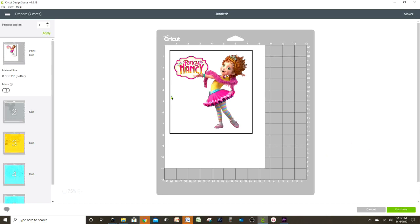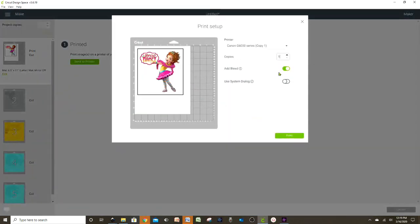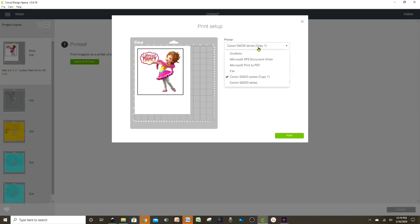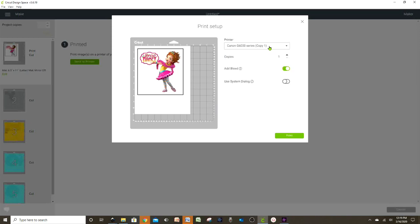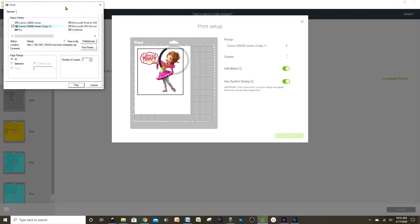Continue — Send to Printer. I'm going to leave the bleed on. Select the printer you're going to use. If you don't have a printer, you can save it to Microsoft Print to PDF and send it to print somewhere else — Kinkos or UPS are good options. To change the printer settings, press Use System Dialog for high quality printing, then select Use System Dialog and Print.